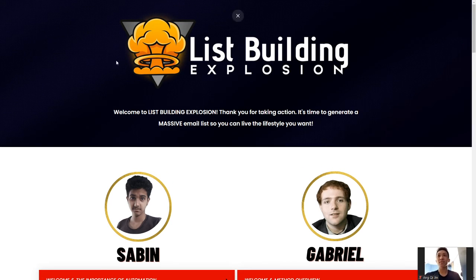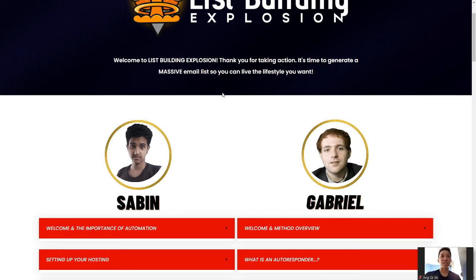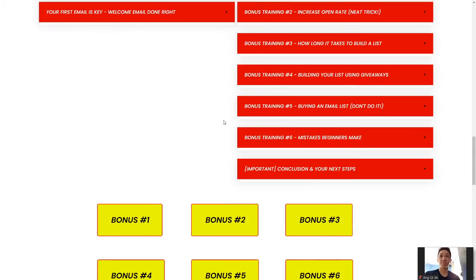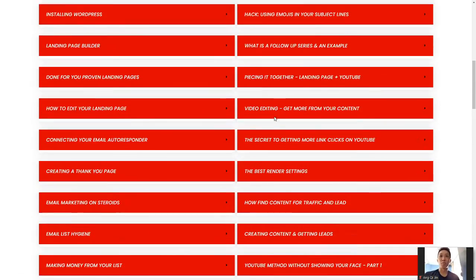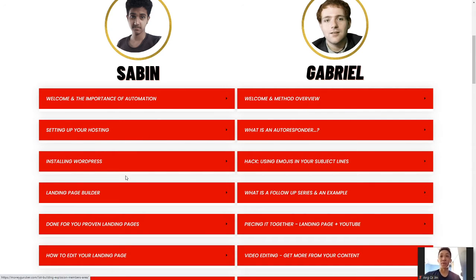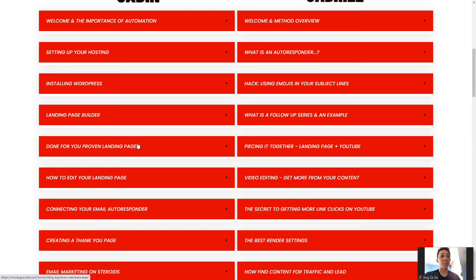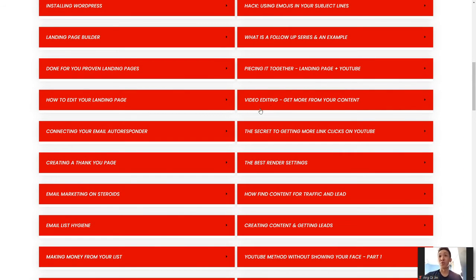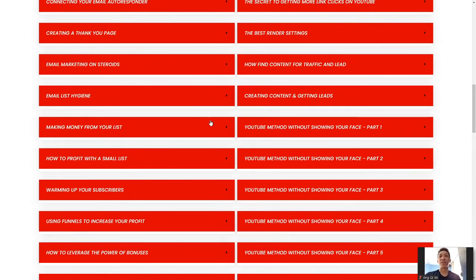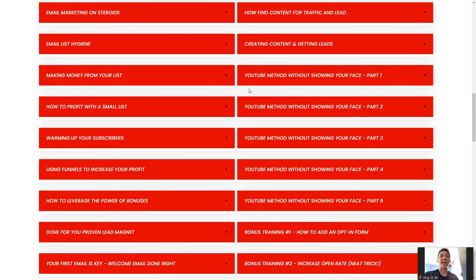Now, this is the Members Area, List Builder Explosion. This man over here is Sabin, this man over here is Gabriel Miller or Gabriel Starr as you guys may know him. So, this is the Members Area. Let's just quickly scroll, it's super in-depth. Super in-depth training course. Welcome to the auto-importance automation, welcome and review, settlement hosting, what is the autoresponder, installing WordPress. So, WordPress is free. Landing page builder, done for you proven pages, how to use emojis in your subject lines, what is the follow-up sequence and example, putting together landing page plus YouTube. So, video editing, get more content, there's a lot of stuff that you guys can go through by these two geniuses and this is the part that I want you guys to know.